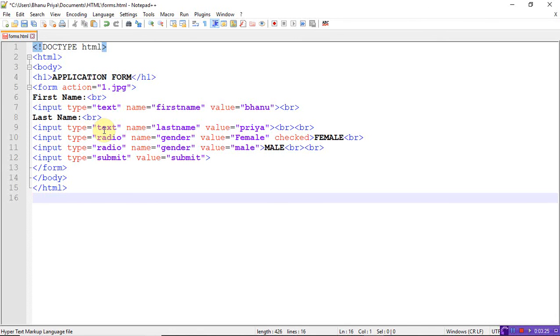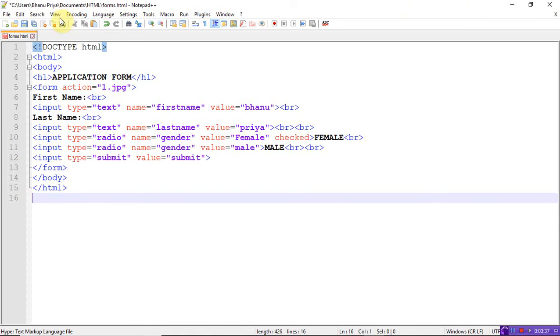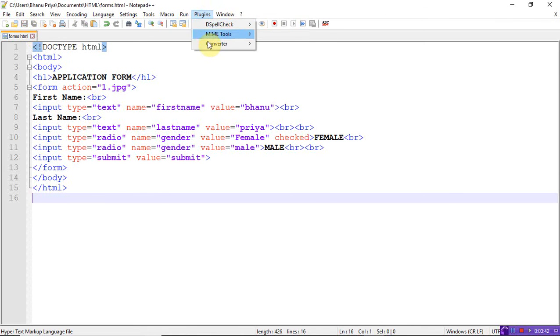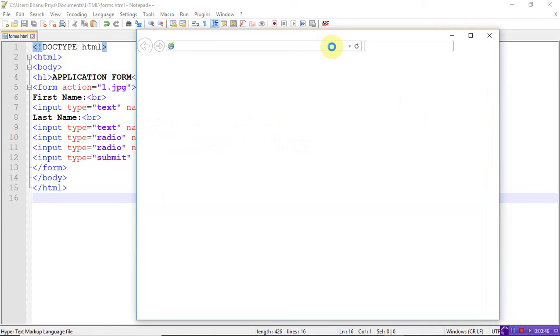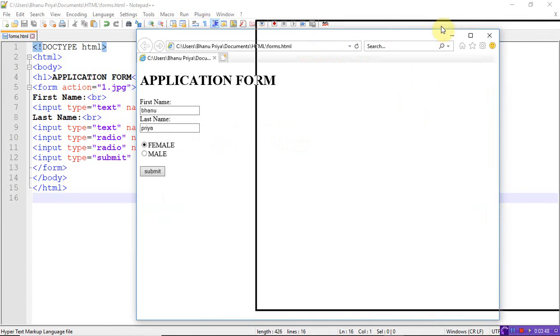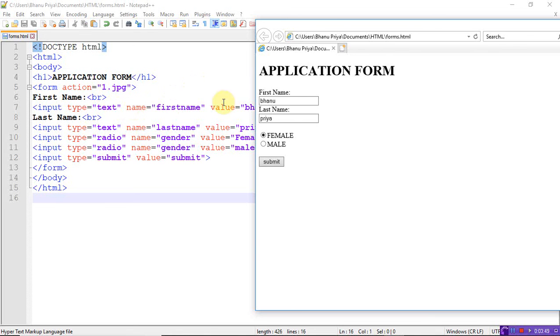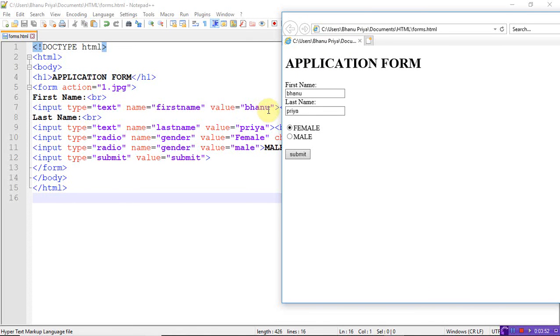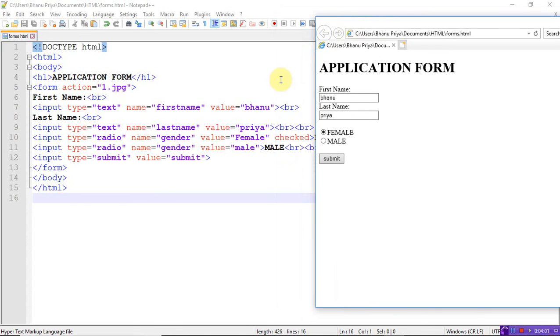Now let's see the output. Save the program, run, launch in Internet Explorer. See here, by default I mentioned value equals Banu and value equals Priya, so even though I didn't write anything, the first name is Banu and the last name is Priya. Here I checked value equals female and added 'checked', so by default it's showing female. When I click the submit button, it navigates to one.jpg page. This is the one.jpg picture - it navigates to that picture page.